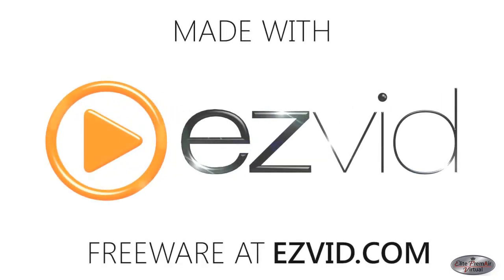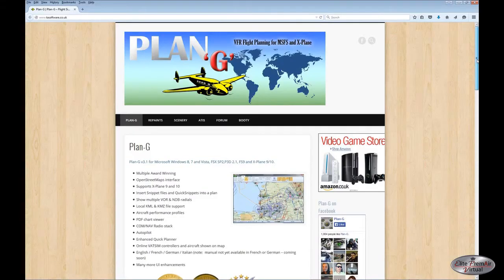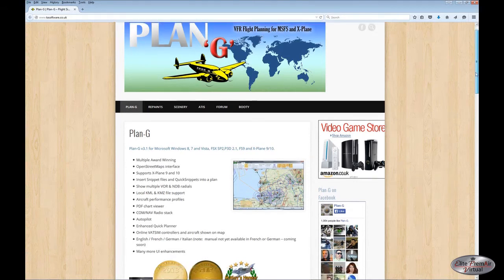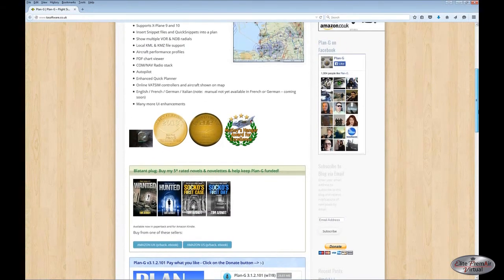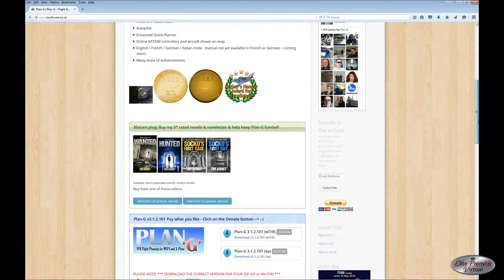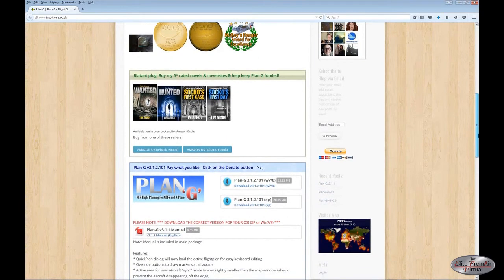This is an overview of a very nice piece of freeware called Plan G — it's a flight planner. You can find it at tssoftware.co.uk. It also has several other features that we'll touch on a bit. This would be the page you would find it on, and if you scroll down you'll see there's a download for the two different versions — for Windows XP, and for Windows 7 and 8. Make sure you get the right one.